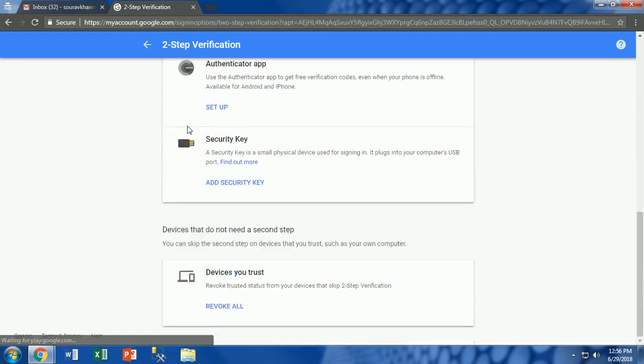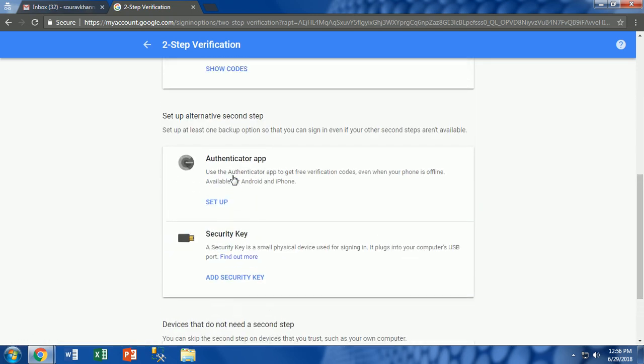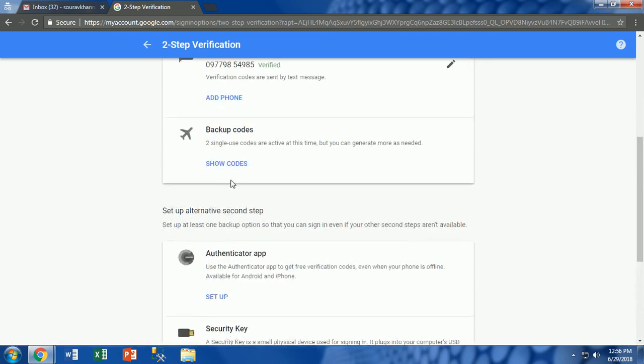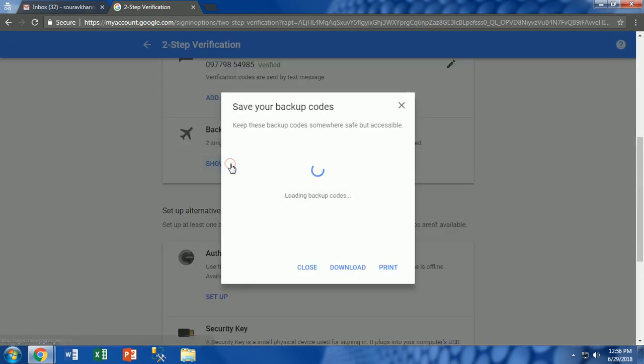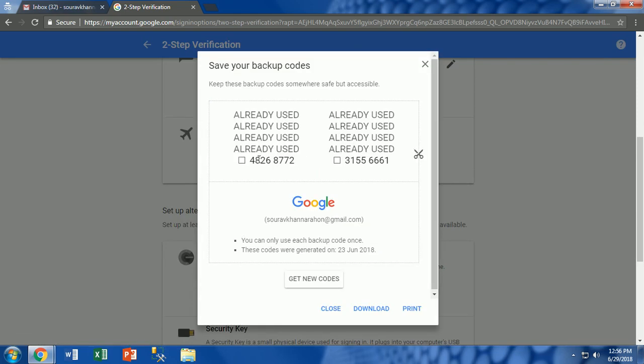Here you will see the option with the name backup codes. There are other options also available like authenticator app and security keys. But we will select backup codes. Now click on show codes as shown in the video.